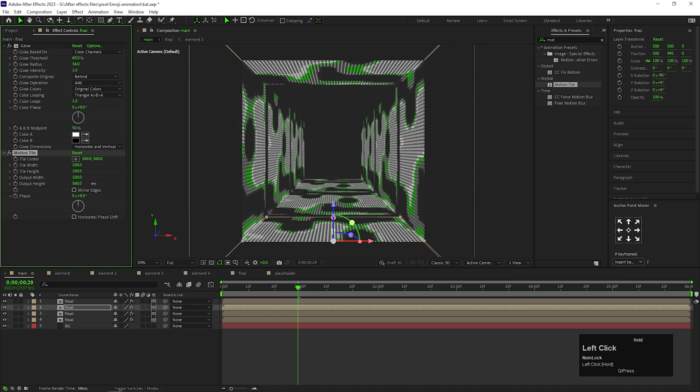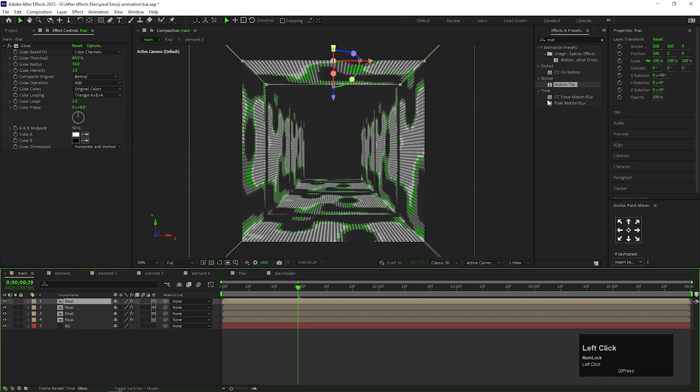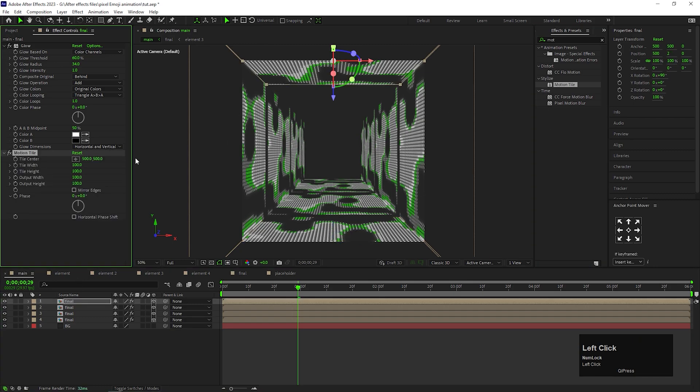Apply the same effect on the other two composition as well. But for those two, increase the output height value, not the width value. By doing this, it will look like a tunnel background as well.